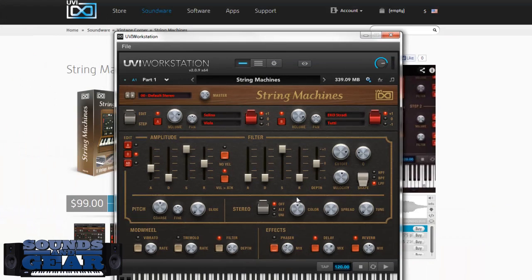So you get the idea — this really covers that analog synthesizer string sound really well. This is not something for traditional orchestral strings or even Mellotron strings; it's more for that analog string synth sound, and they cover it well. I like being able to mix and match different instruments across the different layers, and effect and tweak each layer independently.